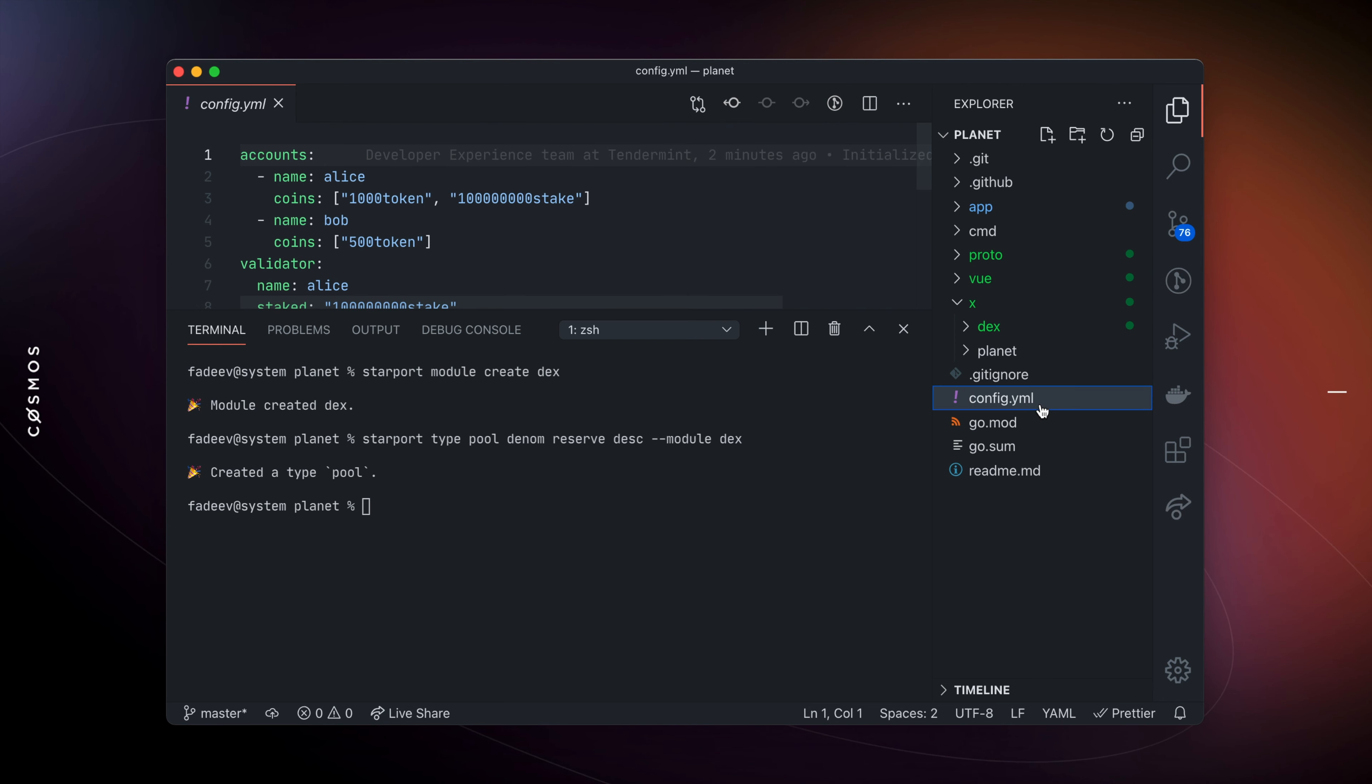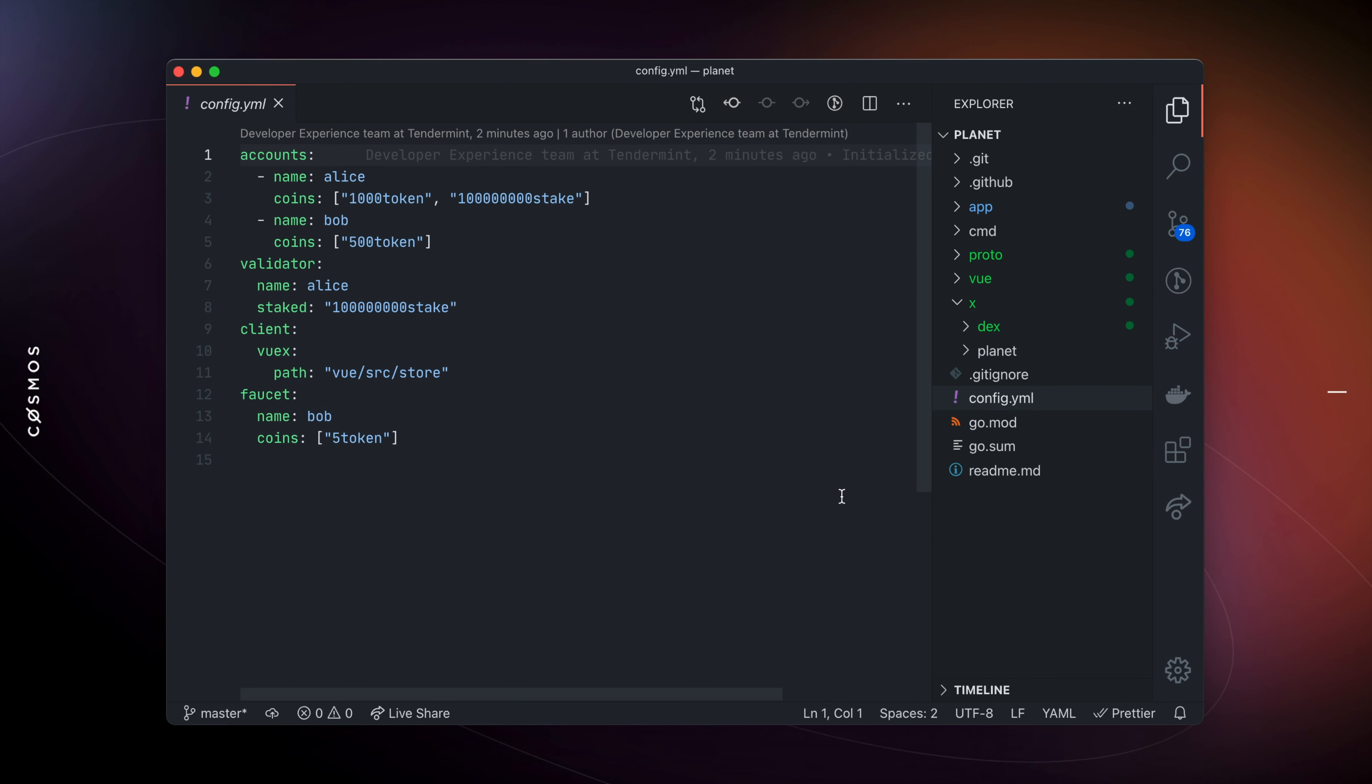Starboard's behavior can be customized through a simple config file. You can add accounts, set token balances, enable features, set module parameters, and more.